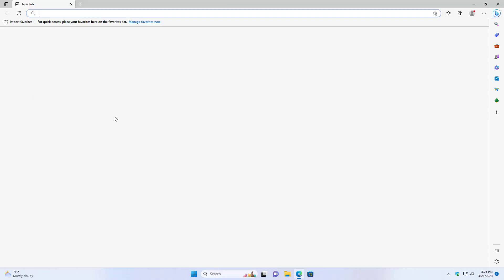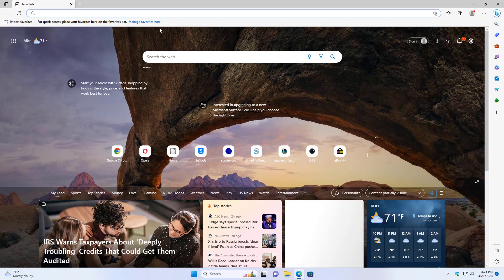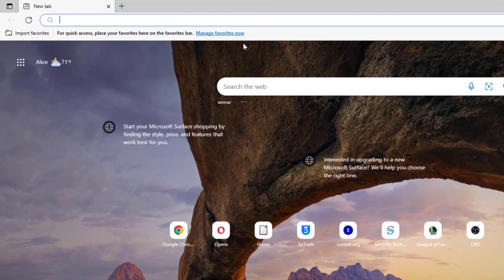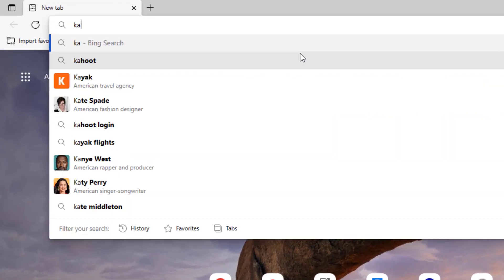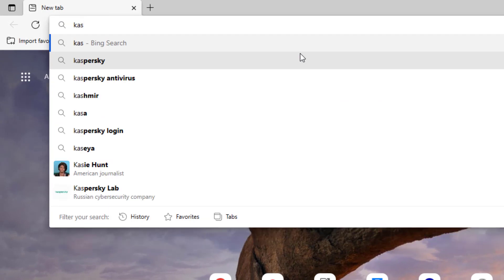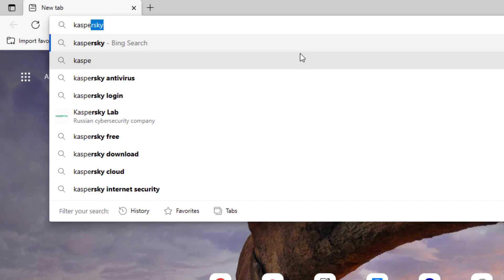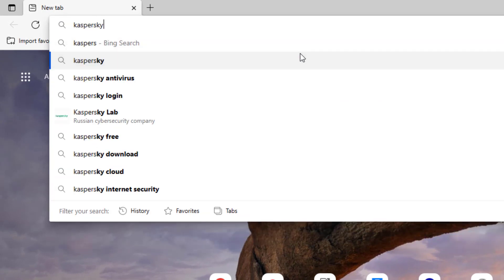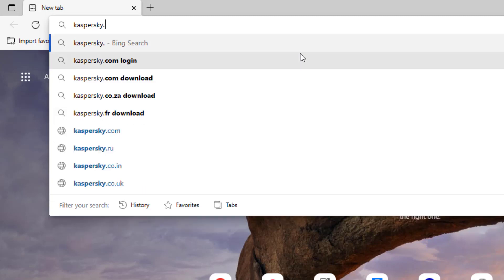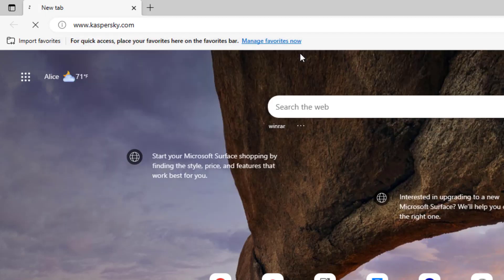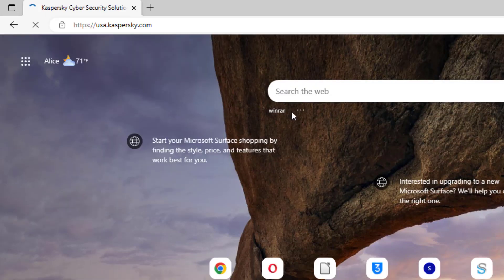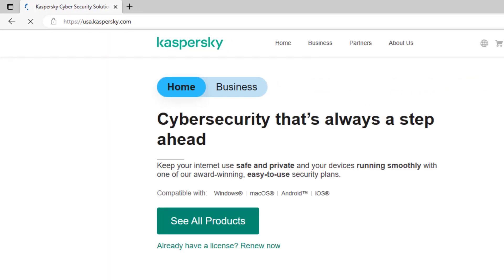First thing you do is open up a browser and go to the search bar. I'm going to type in Kaspersky dot com. And there's their site.